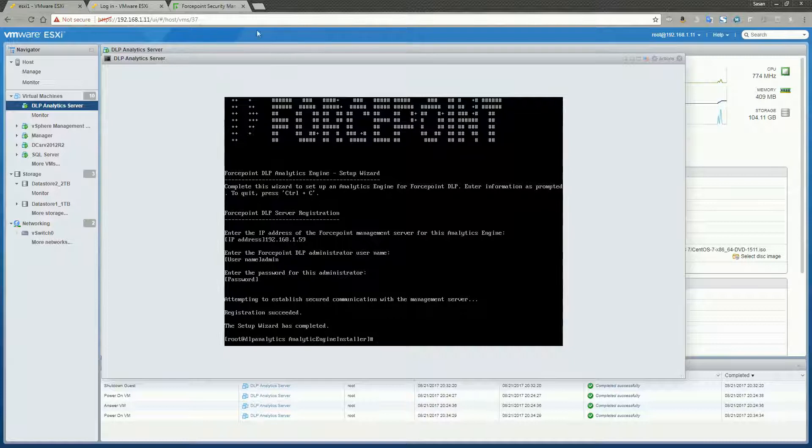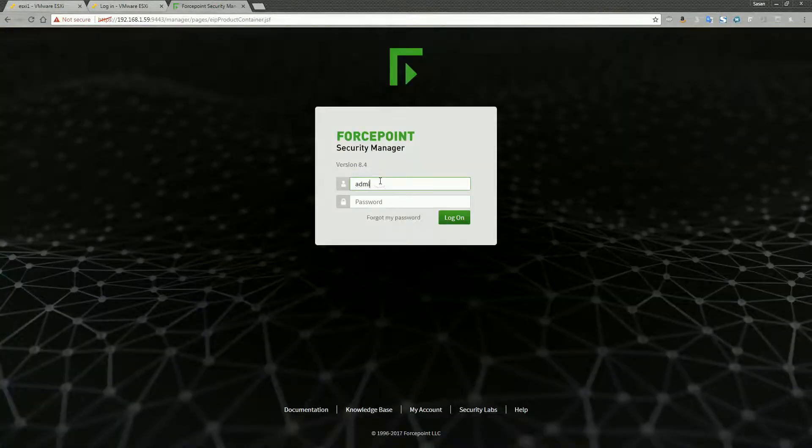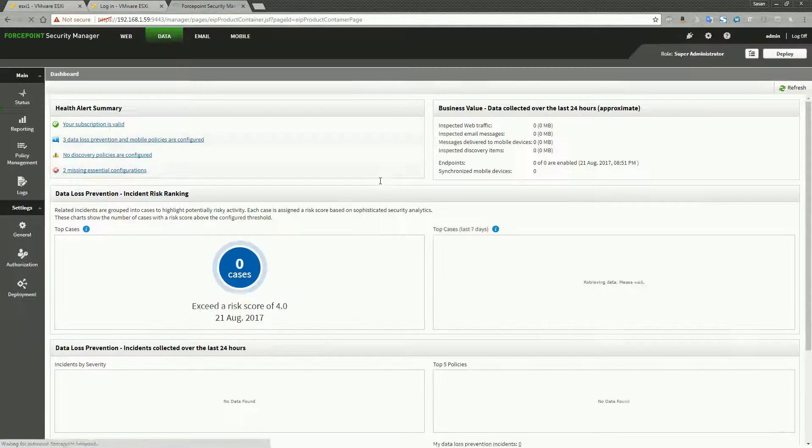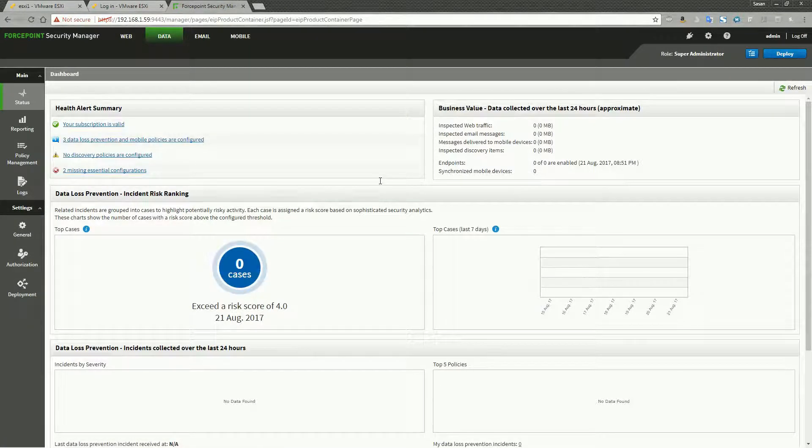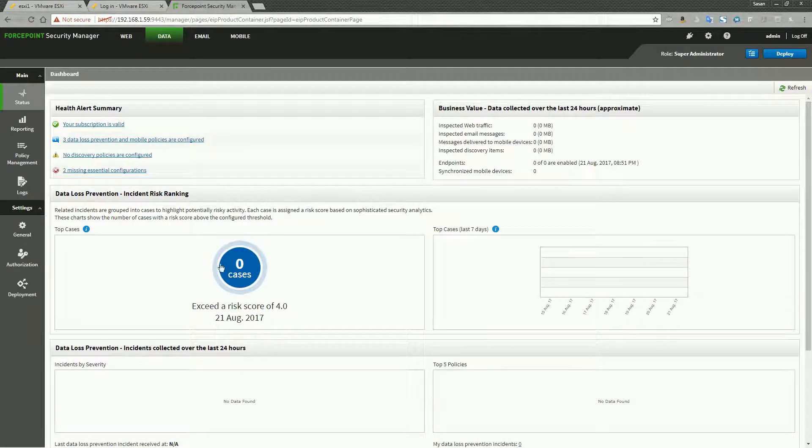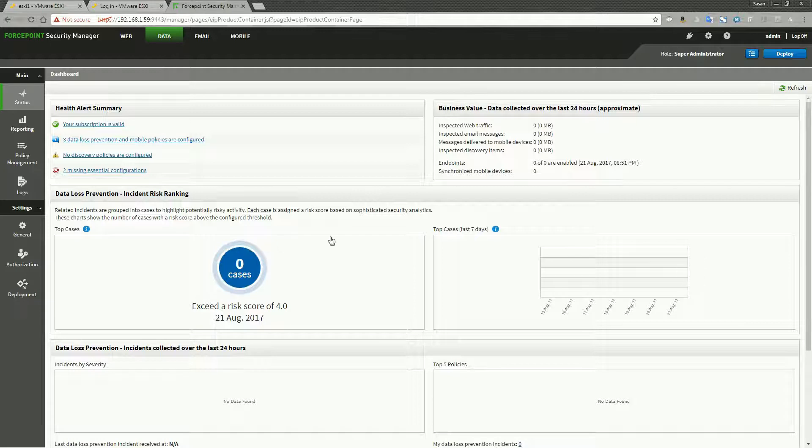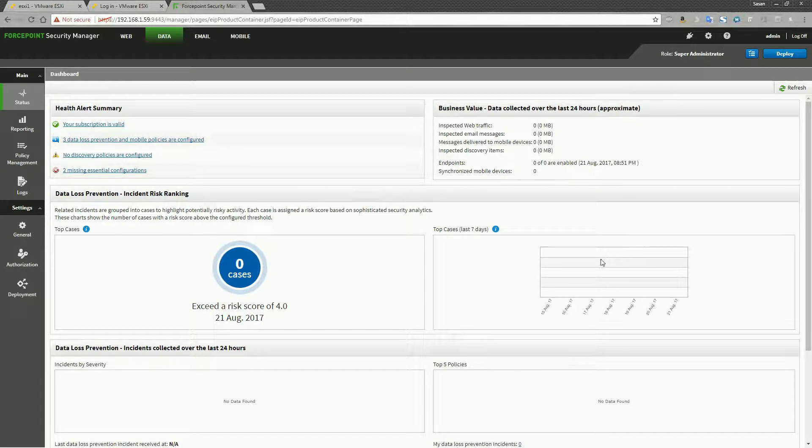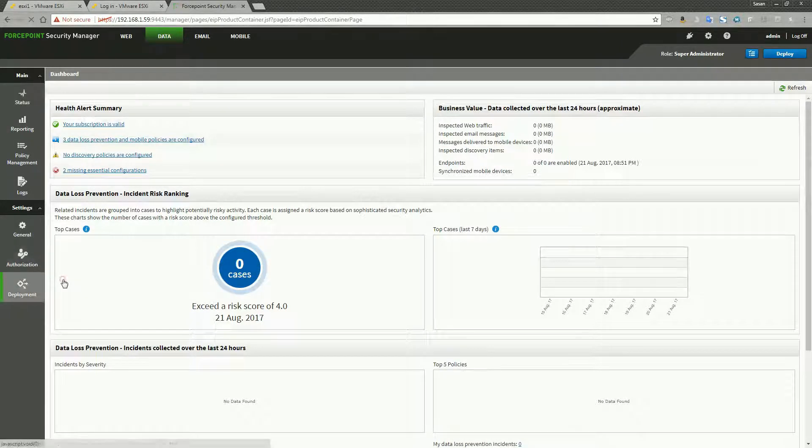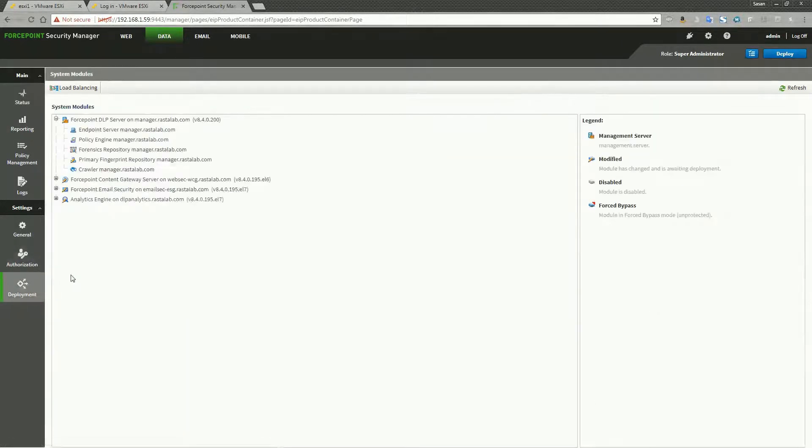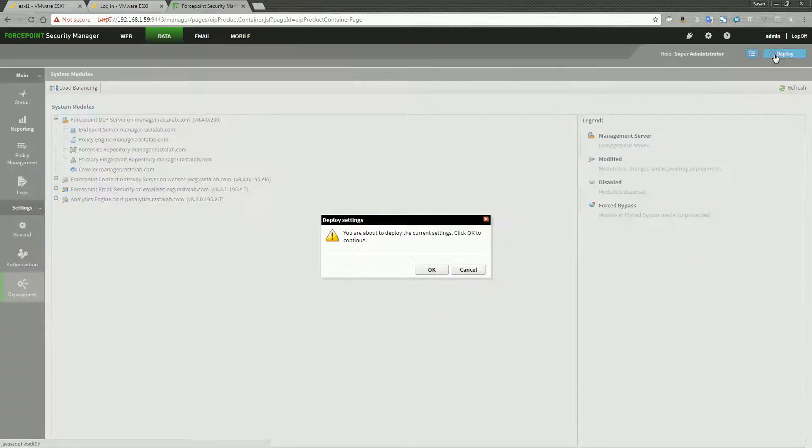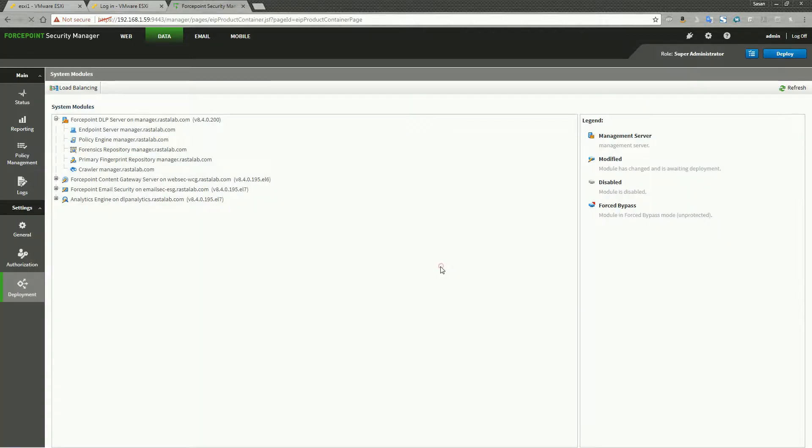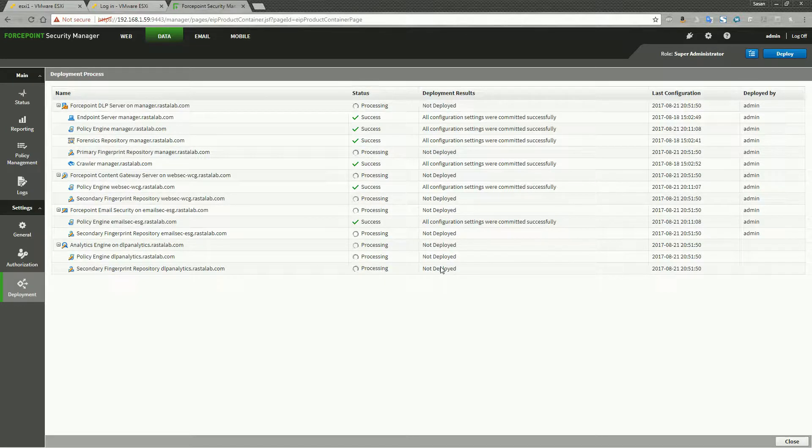You'll notice that after you've set up the analytics engine, you'll now have a few options on the dashboard that you didn't have before. The cases screen as well as the top cases trend graph. And then we'll go ahead and go down to deployment, system modules. And you'll see now that the DLP analytics engine is listed there. And we'll go ahead and just do a deploy. And that should complete the installation of the analytics engine within your environment.